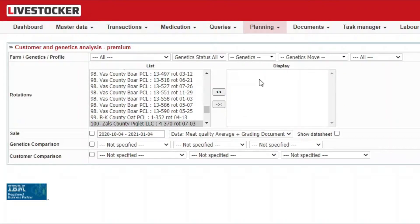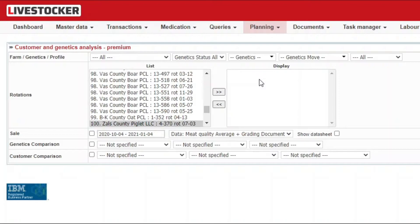If you do not select anything from the list on the left hand side, the system will consider the data for all the recorded rotations and barns. If you select but one item from the list, data will be considered for that.